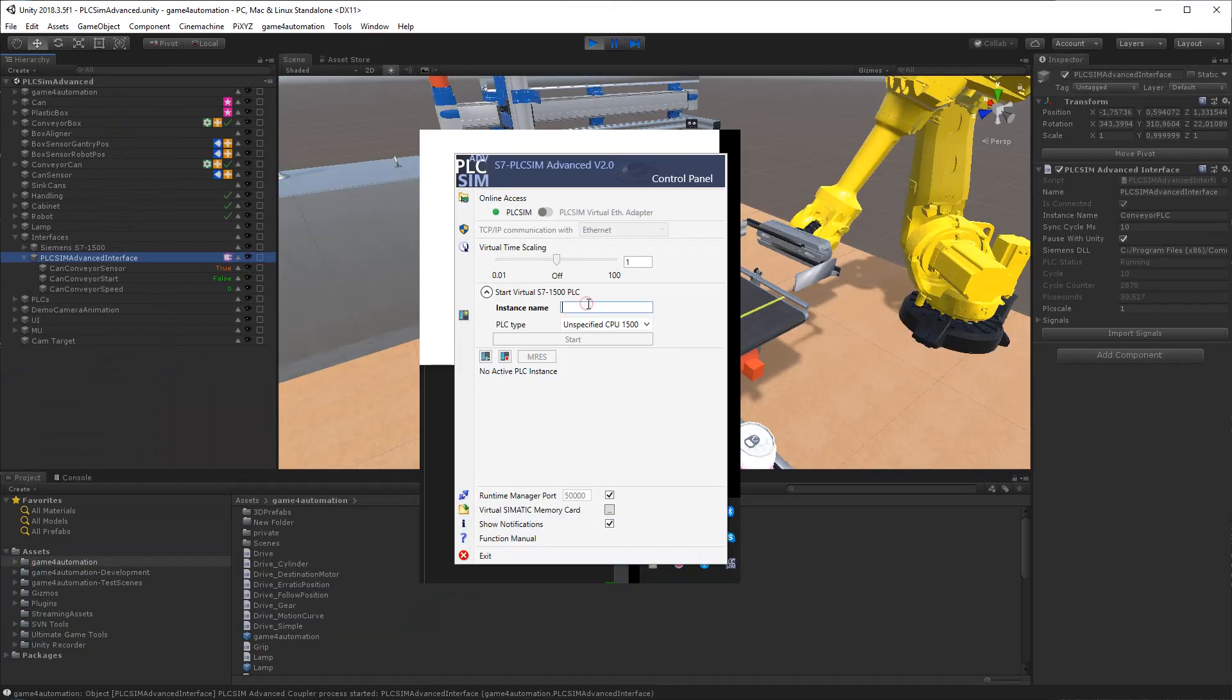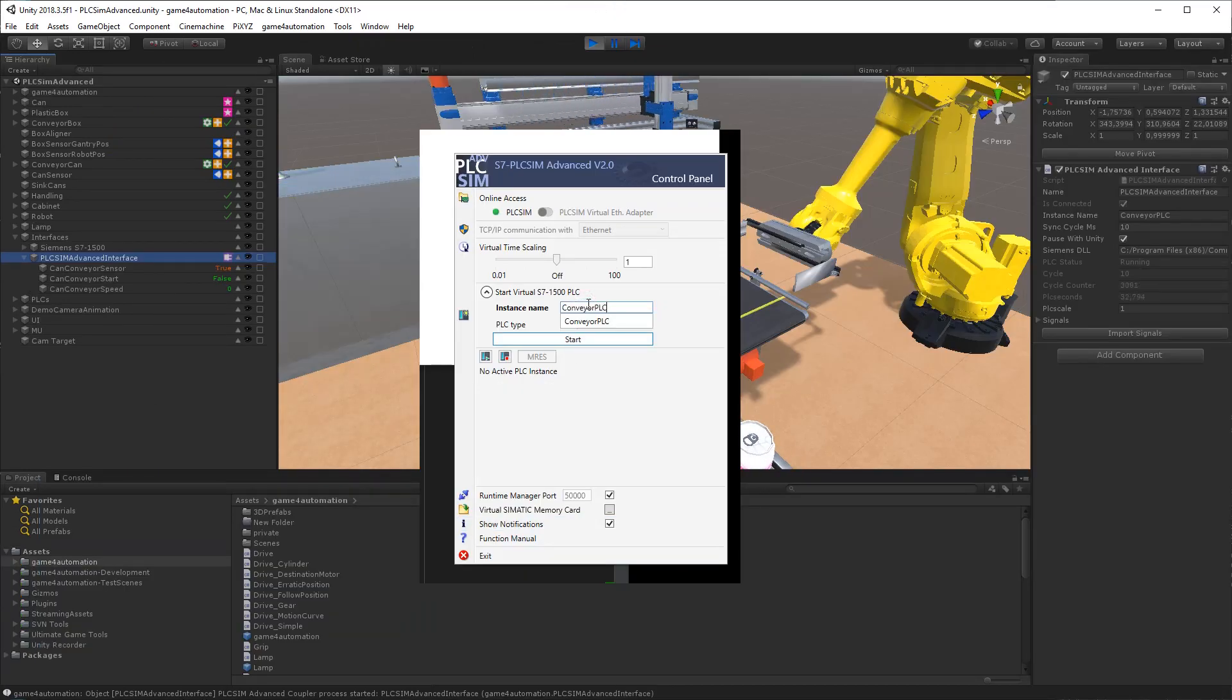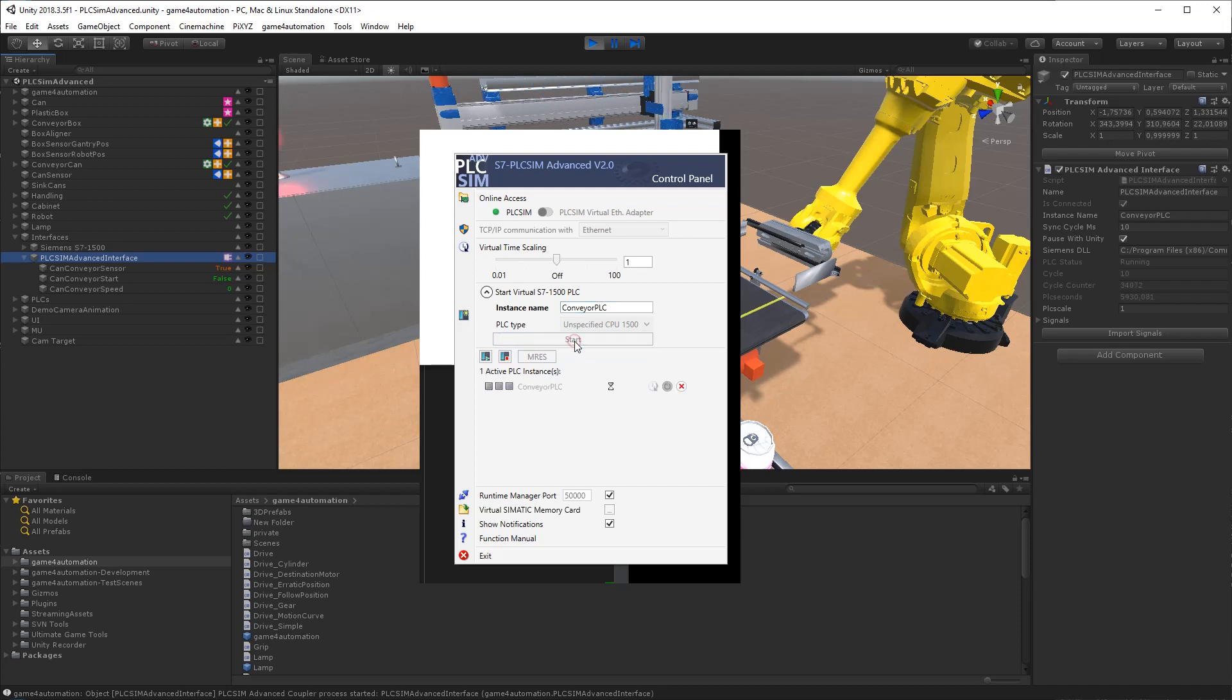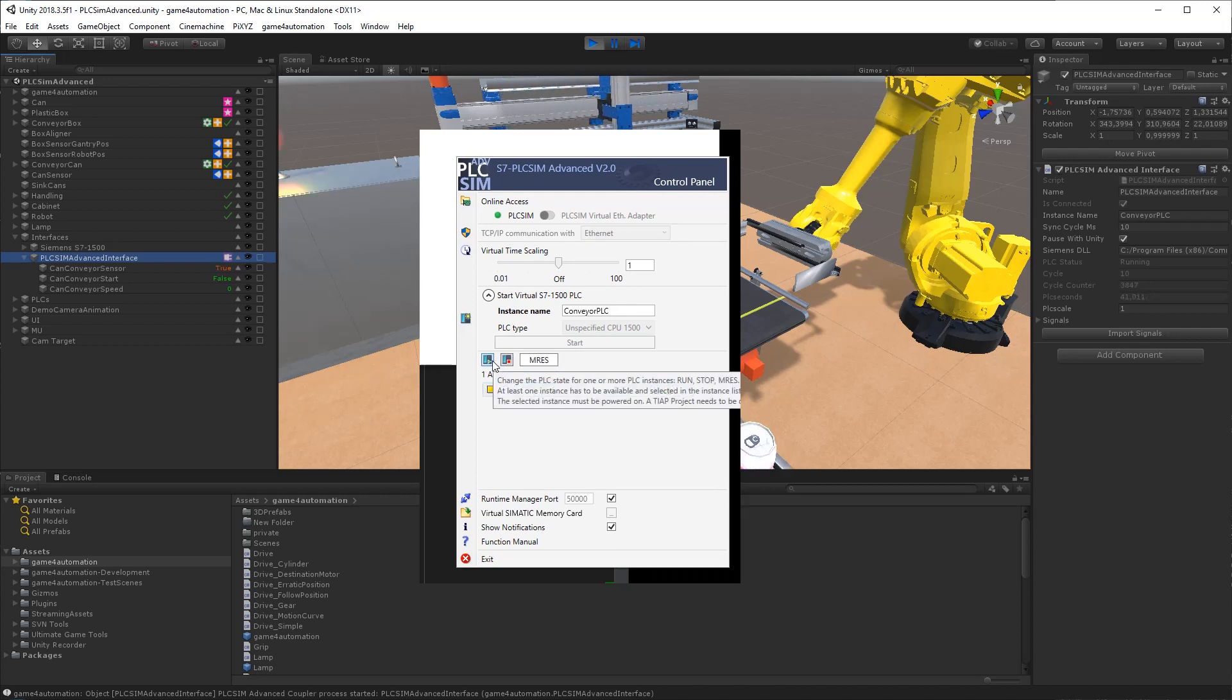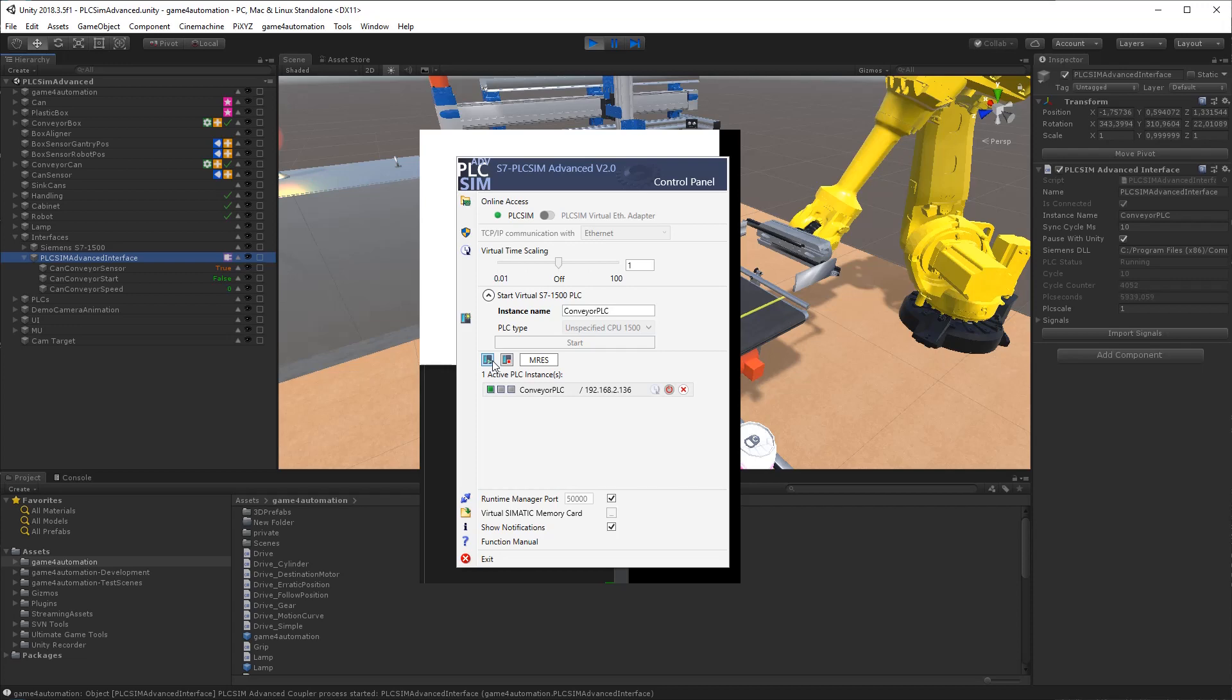First, we are creating a PLC SimAdvanced instance, which we are going to call Conveyor PLC, and we will start it. When the PLC lamp is getting green, the PLC is started. Like now.